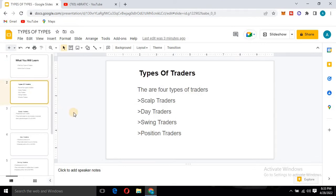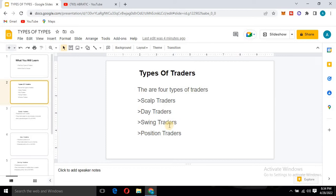There are four types of traders. The first one is the scalper — scalp traders. Then we have the second one: day traders. The third one is swing traders, and the fourth one is position traders. These are the four types of traders in the market, and I'm going to give you details of each of them.